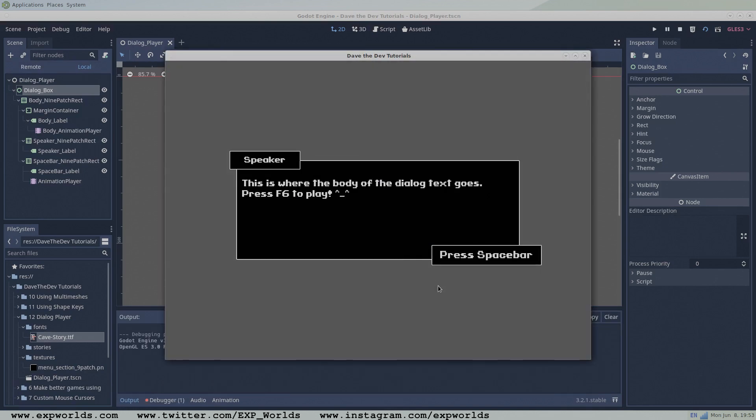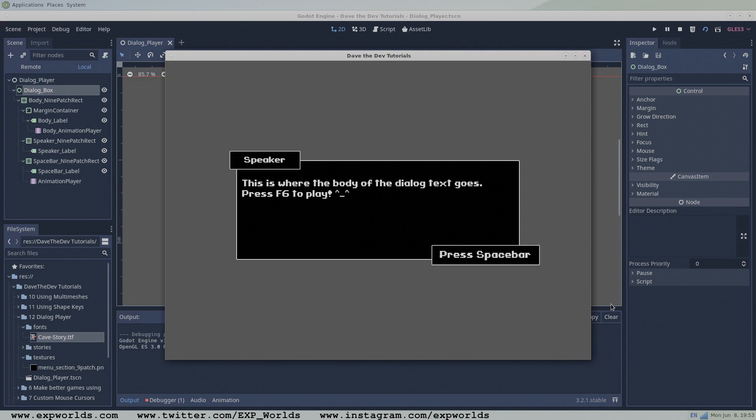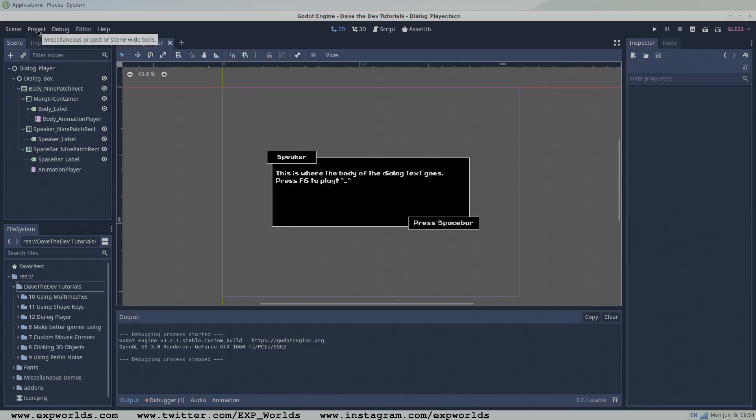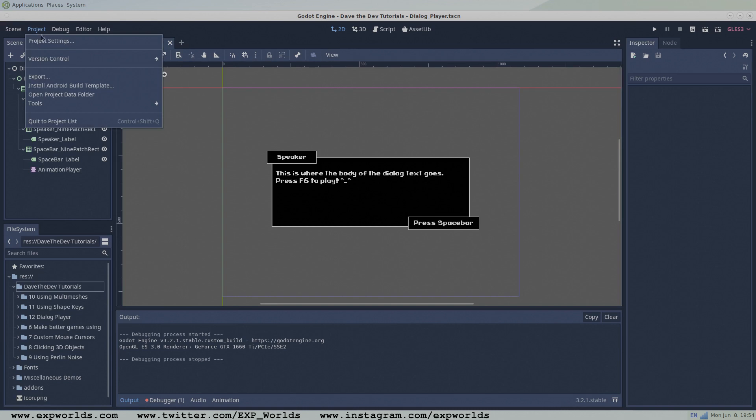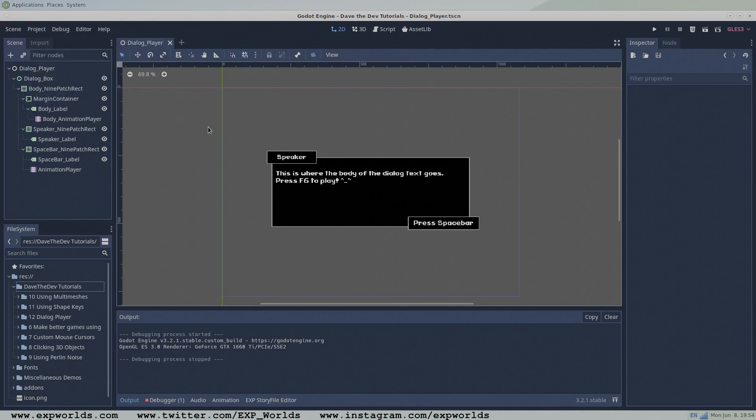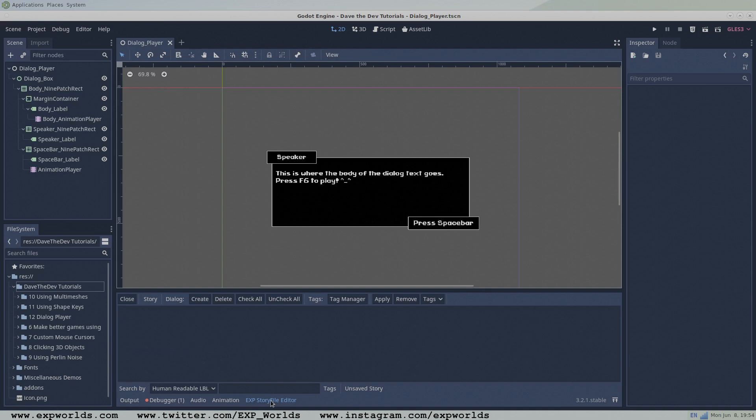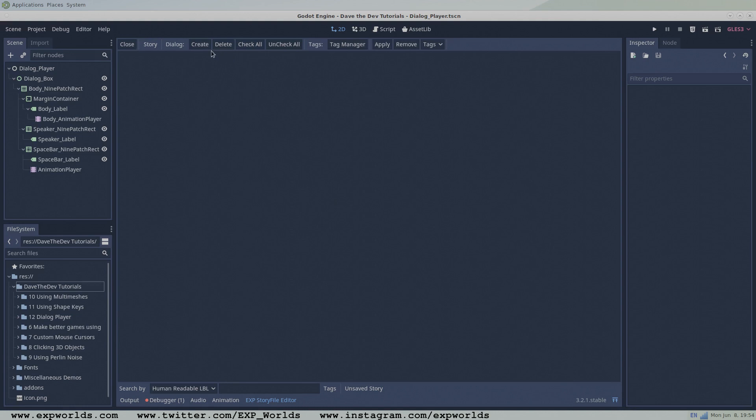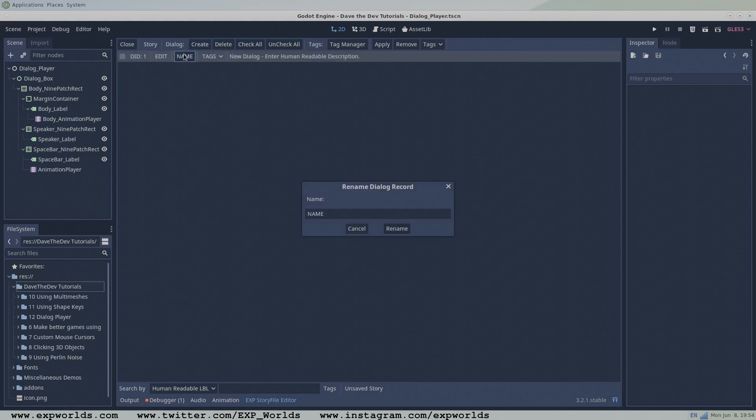Congratulations! You are now the proud owner of your very own Dialog Player that's ready to accept some GDScript. But we're not quite done yet. Let's set up a new story file that we'll use to test our Dialog Player. With the XP Godot Dialog System plugin installed and enabled, go to Project, Tools, XP Story File Editor. Create a new Dialog Record and give it a unique name and description. Then press Edit.